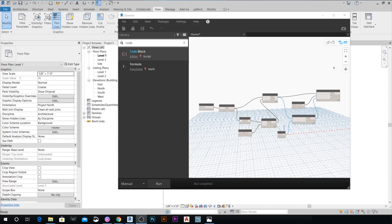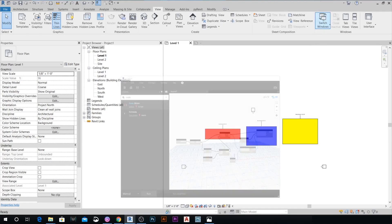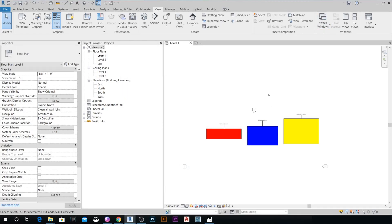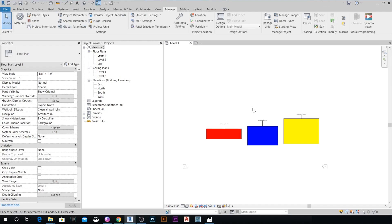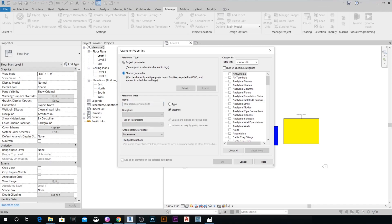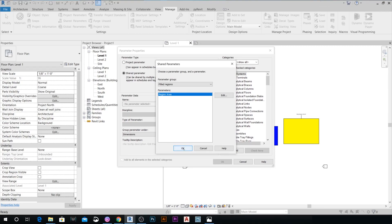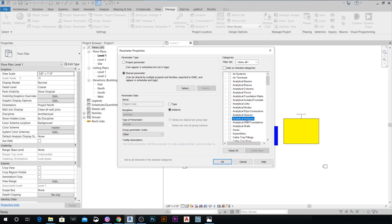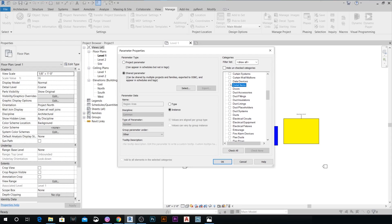Before running the script, let's go back to the project. Go to Manage > Project Parameters and add the shared parameter we created. Select the Region Area parameter and assign it to the Detail Items category — we don't have a Filled Region category here, so Detail Items is where it goes — then hit OK.